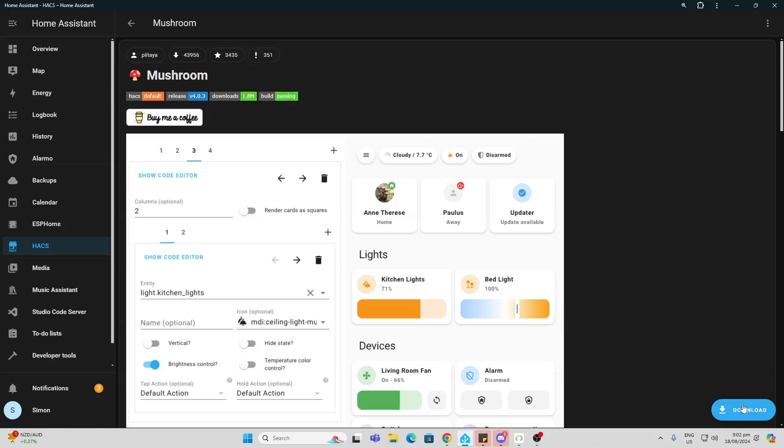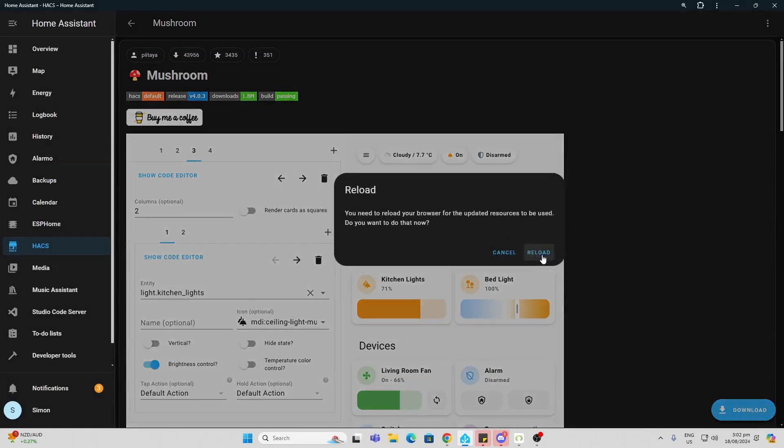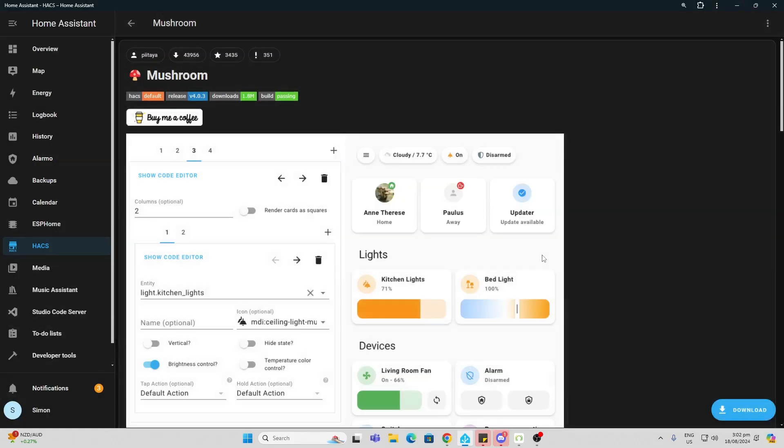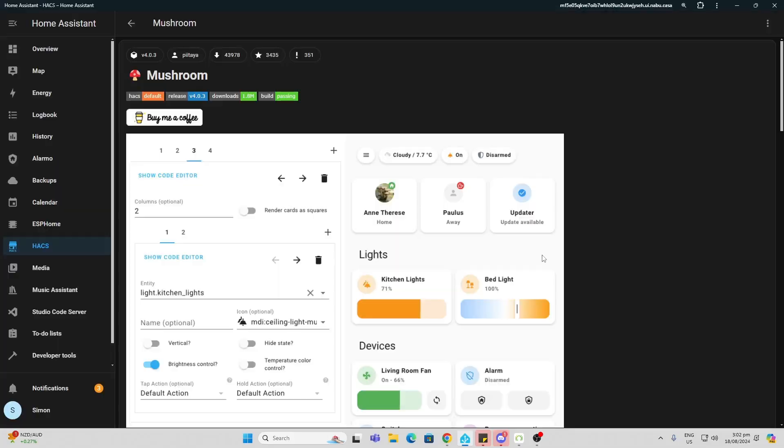And we go download. There we go. Now we just need to reload our browser and now we can go ahead and install mushroom cards.